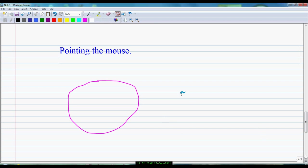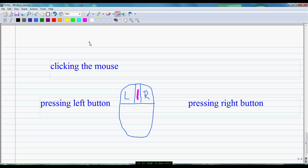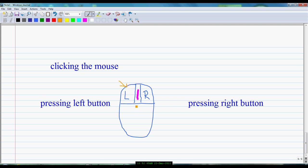Now, clicking. What is called clicking? When you press the left button with your forefinger, it is called a click — left click, because it is at the left side. And when you click the right button, this is called right click, because it is at your right side. Clicking means pressing. Pressing the left button is called left clicking. Pressing the right button is called right clicking.